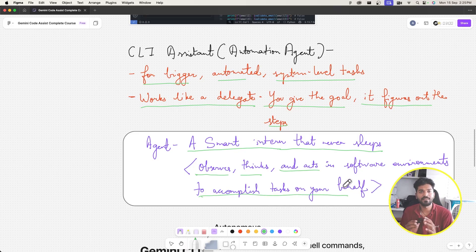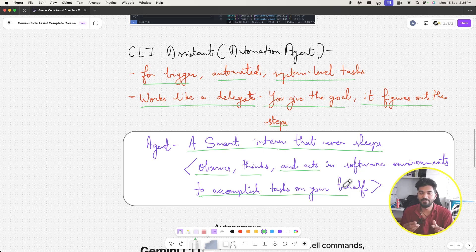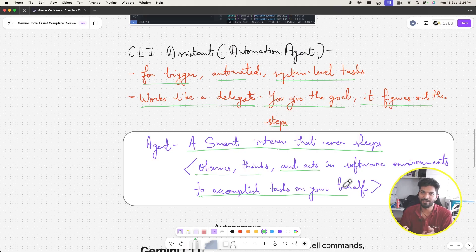Once it acts to achieve the task on your behalf, it does this loop again — observes, thinks, and acts — until the agent feels satisfied. Then it says, 'I have completed the goal you asked me to. Here are the things I've done — do you accept these changes?' It's not a simple prompt-response thing. You give it a goal, it observes, acts, and repeats until satisfied, then asks for your feedback.